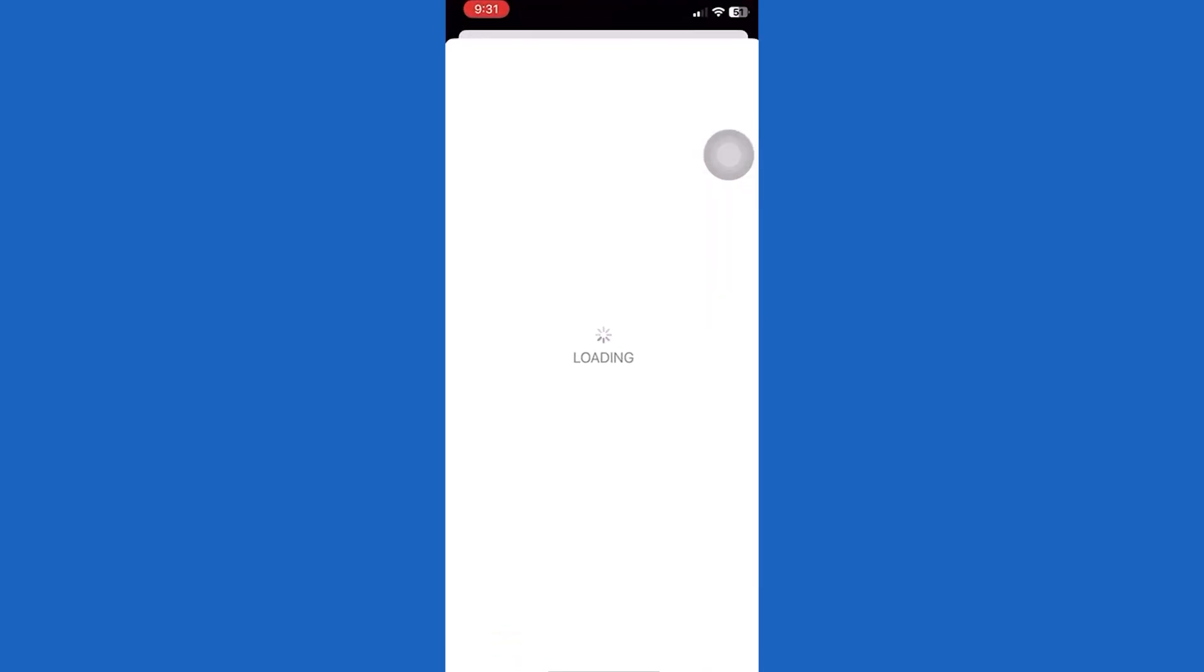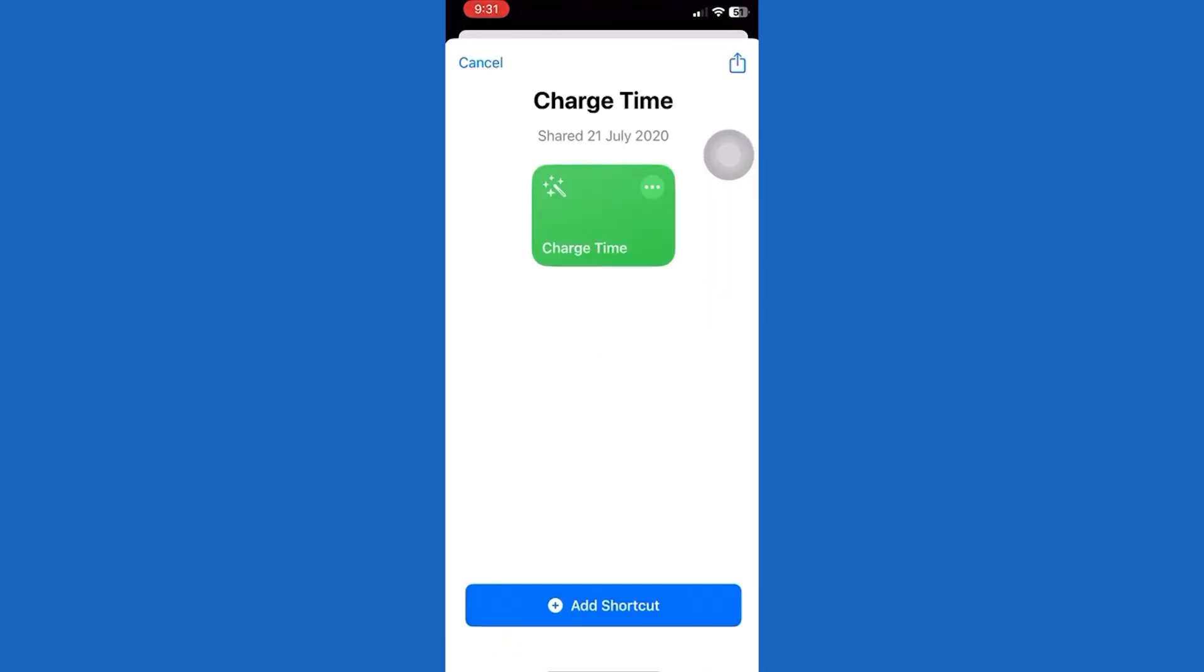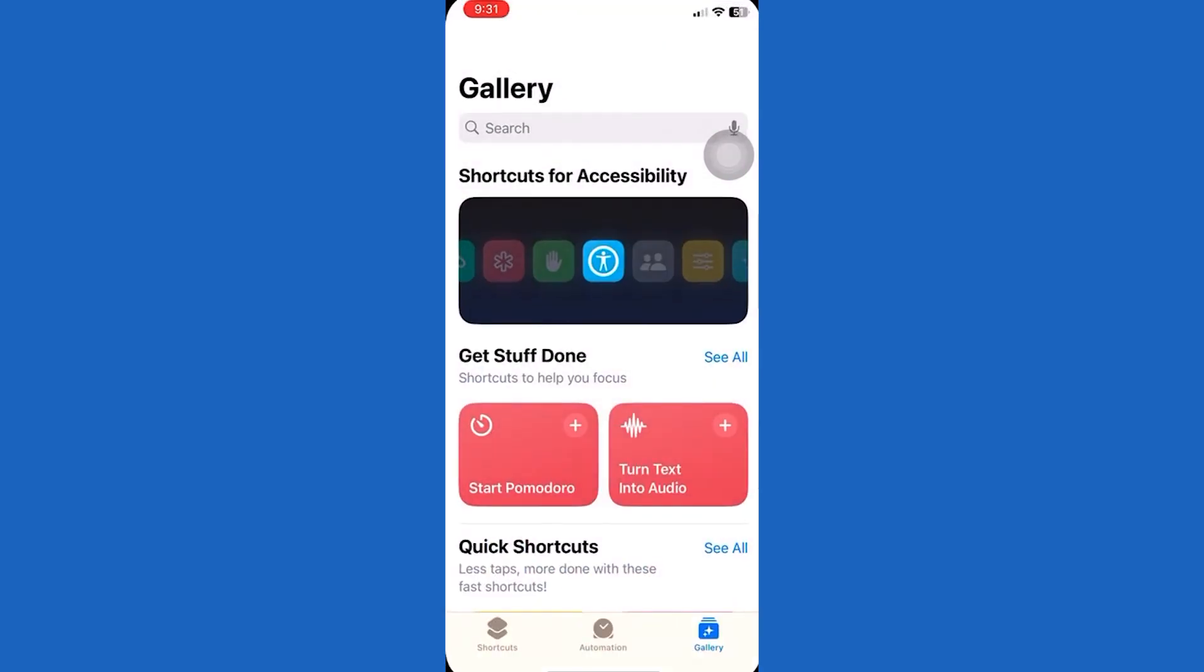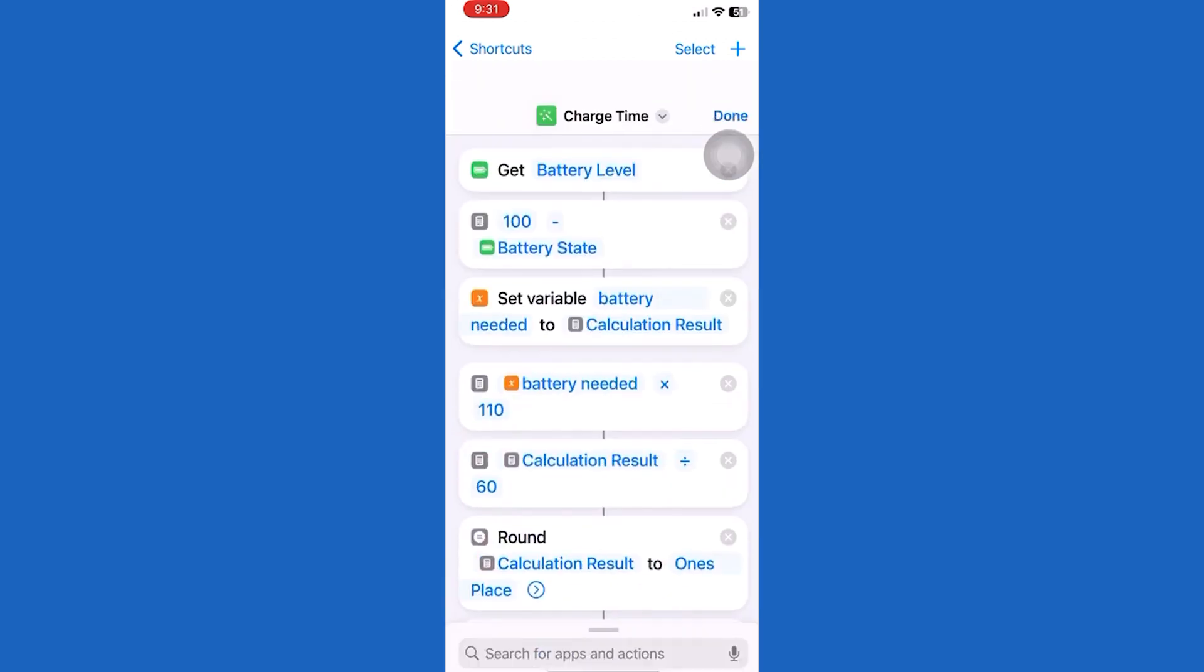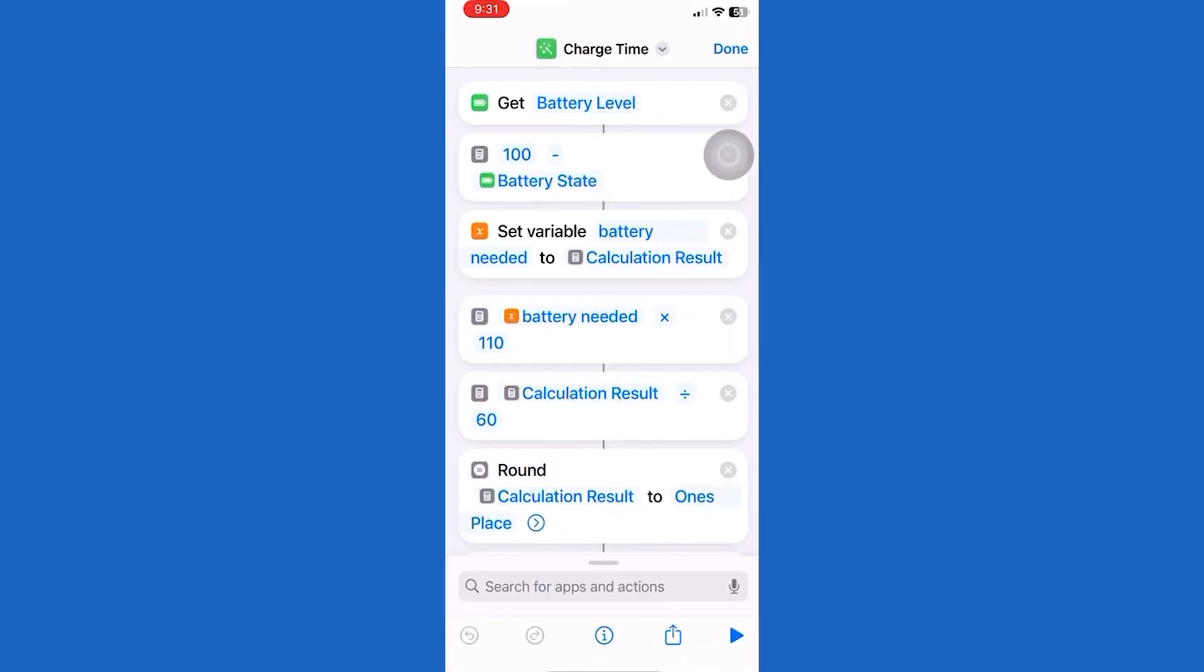After that, open the shortcut app. Tap charging time. Then tap share. Tap add to home.